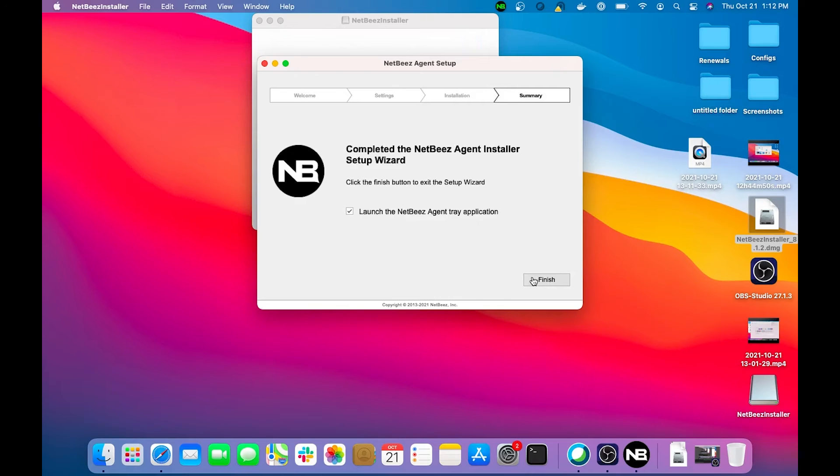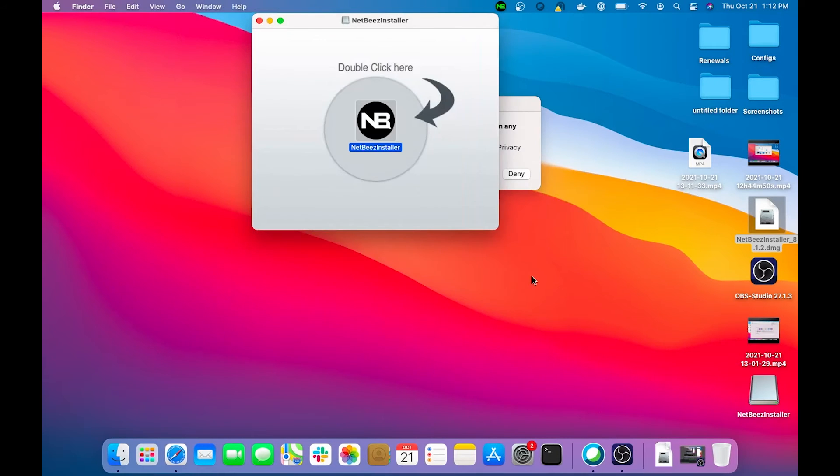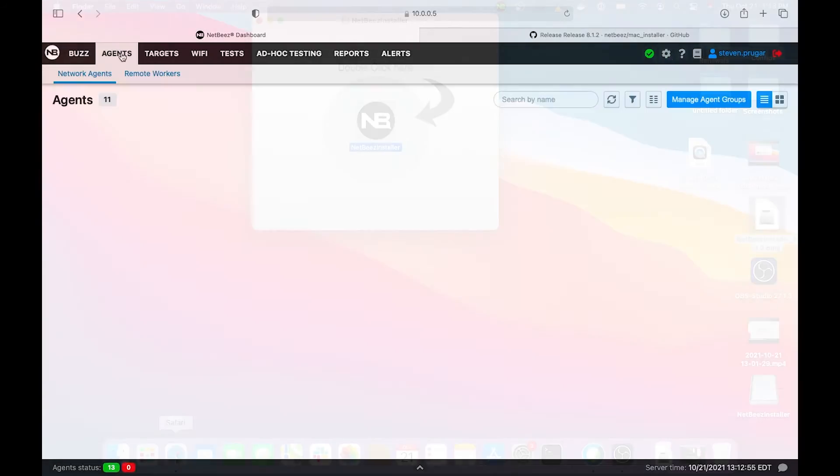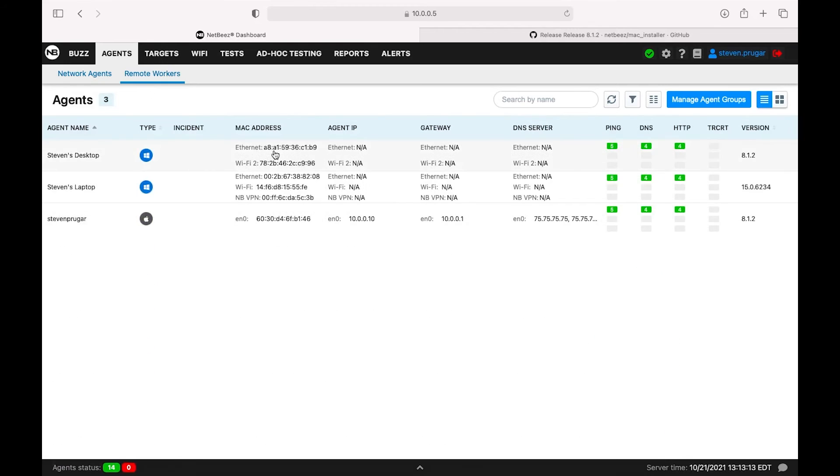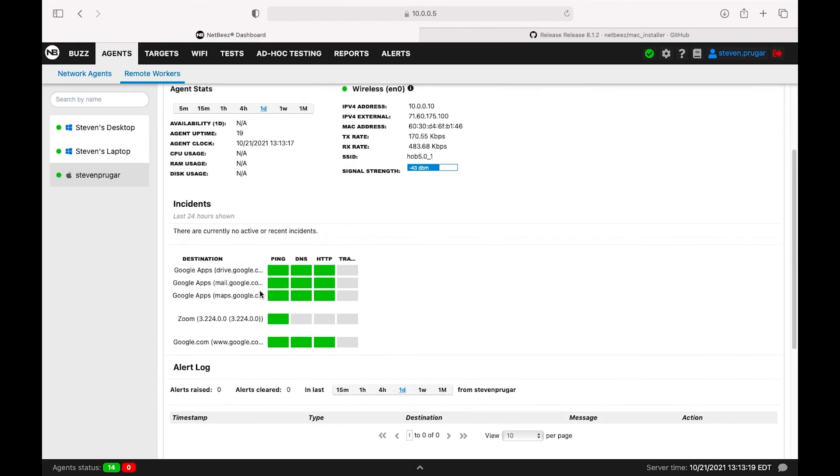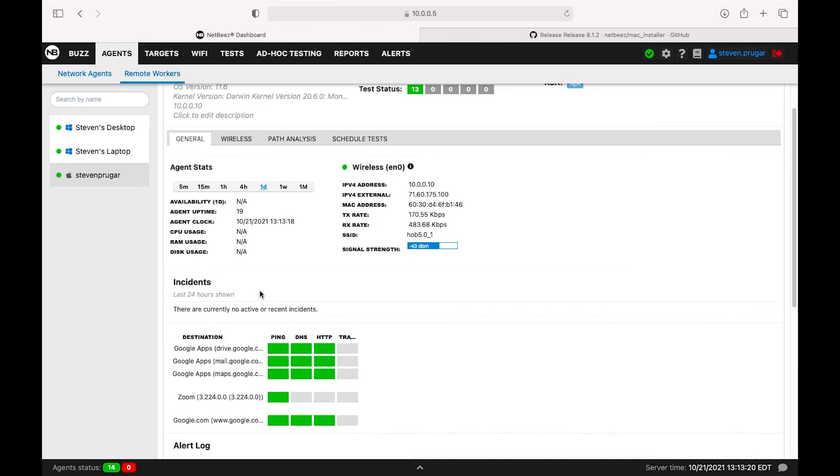We'll go ahead and jump back over into the dashboard. Go to the Agent section and go over to the Remote Worker section. You can see my agent's already assigned to my name. All the default targets are already pre-assigned here.